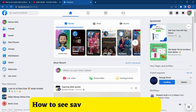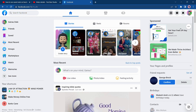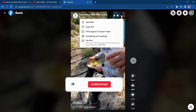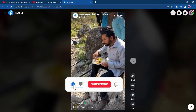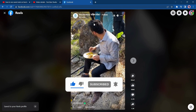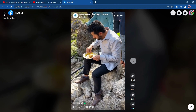Hello guys, welcome to this video. In this video I'm going to show you how you can find saved Reels on Facebook PC. Let me show you the Reels section here — I saved one, and the question is where it gets saved. That's what I'm going to show you.